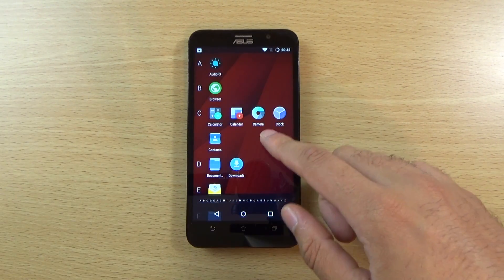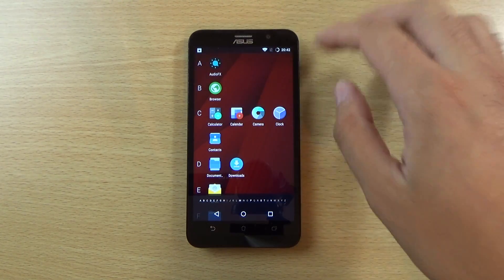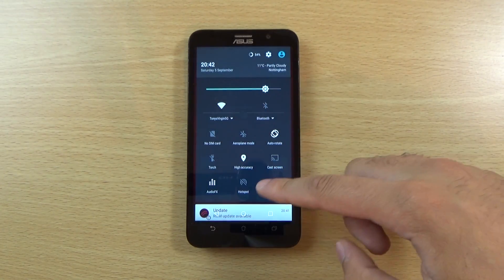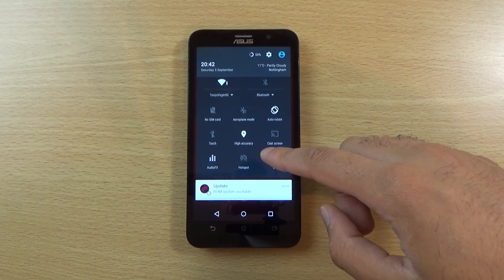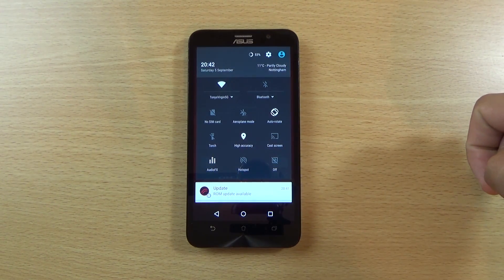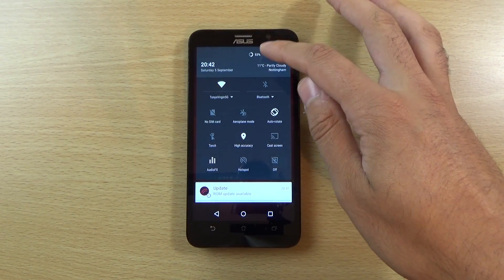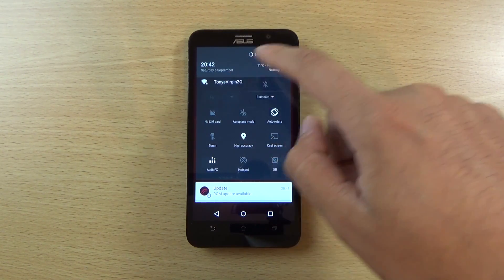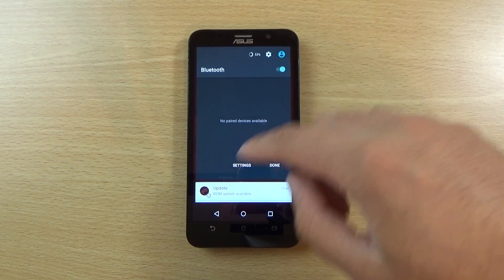We can have a look at the notification area. You can see it is quite a stock affair here. We're getting an audio effects toggle here which is quite nice, and some other things. You get your 5.1 quick access to the Wi-Fi here, which is good.